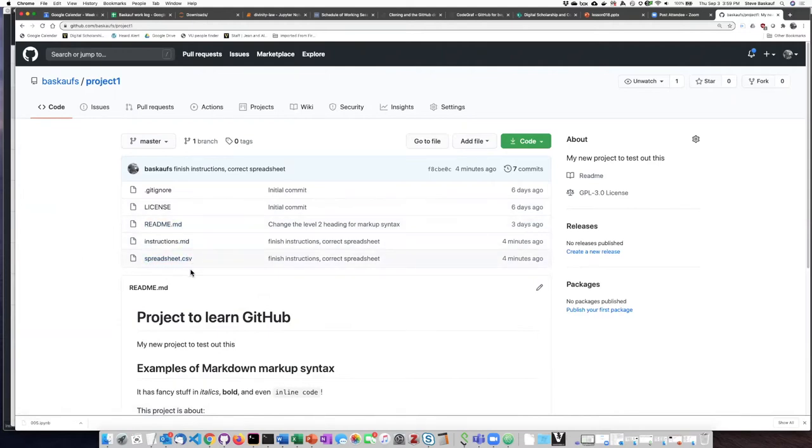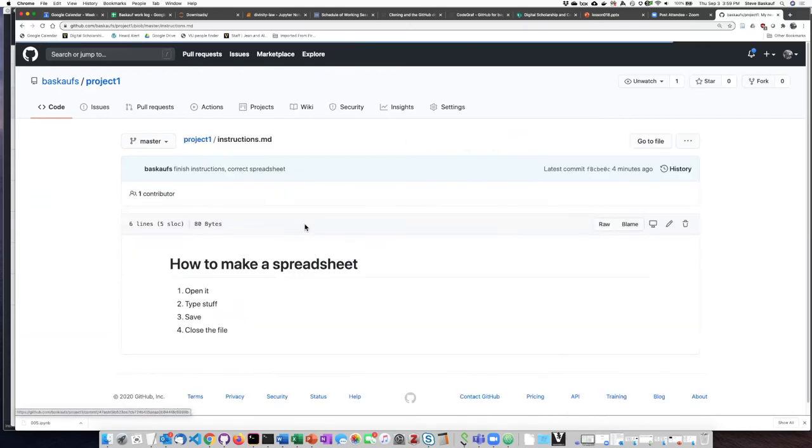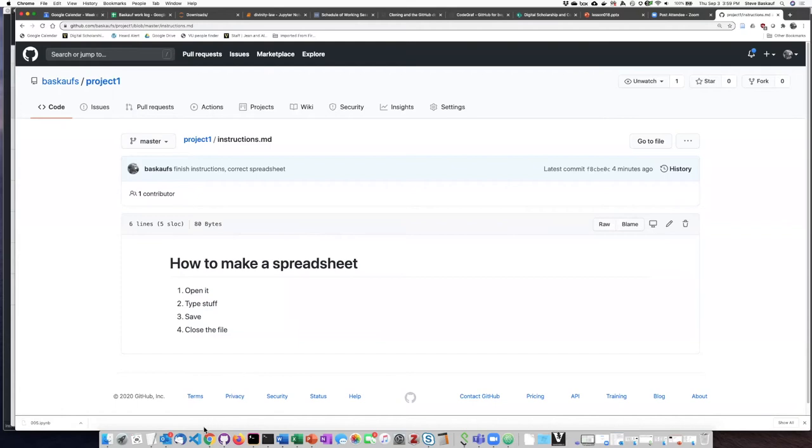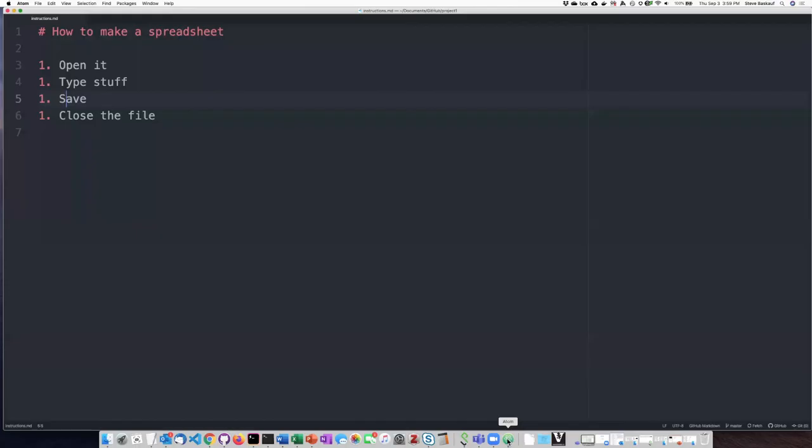So first of all, let's take a look at the instructions. If you are paying attention, one of the things you might have noticed is that I said 11111 here.